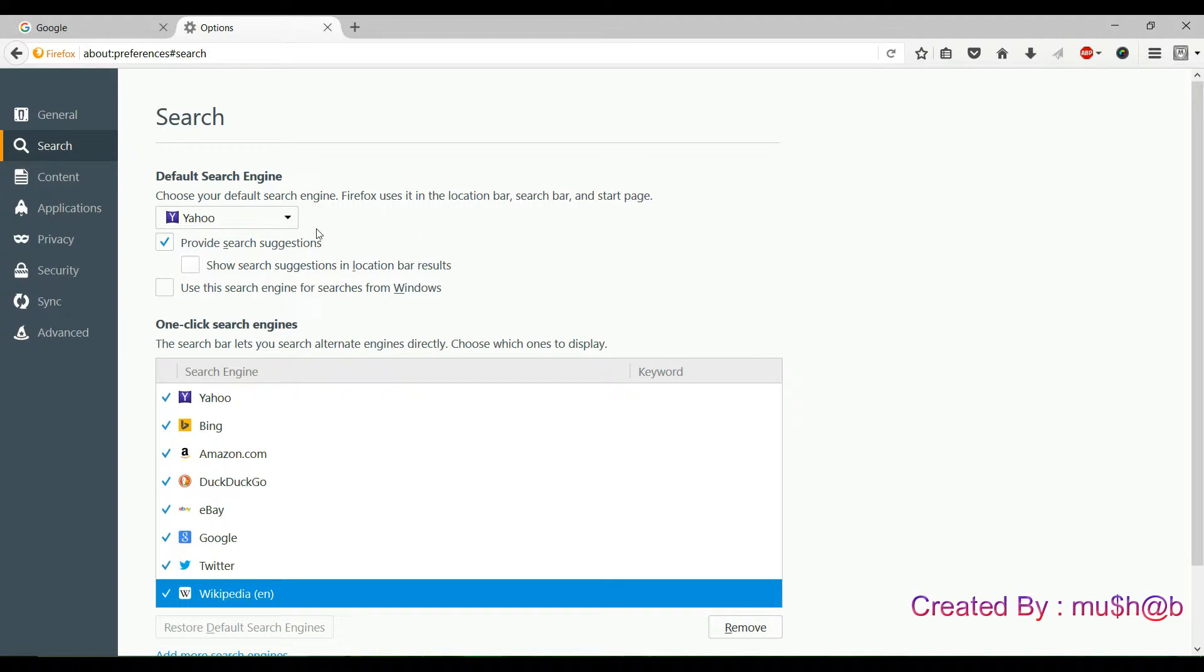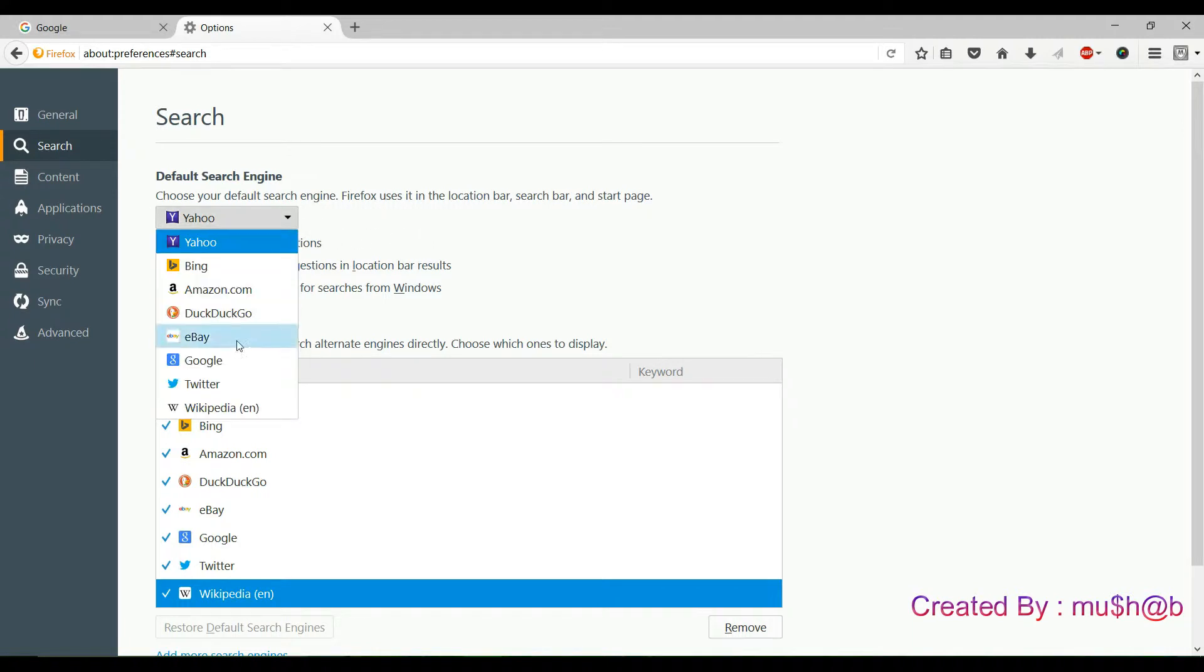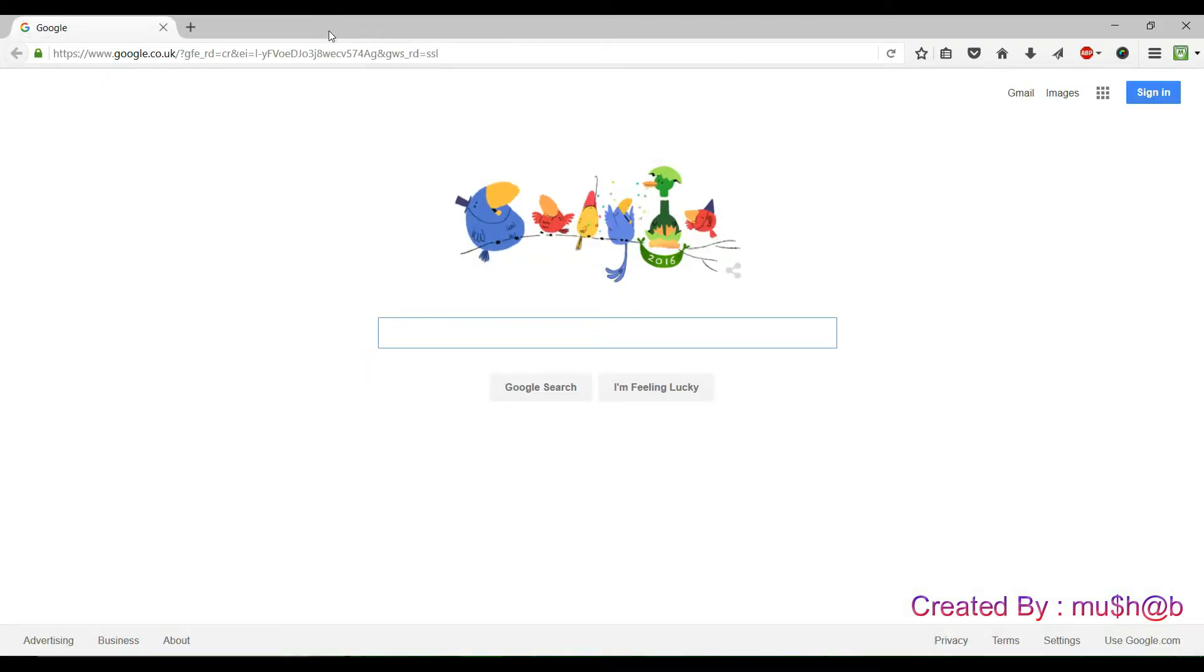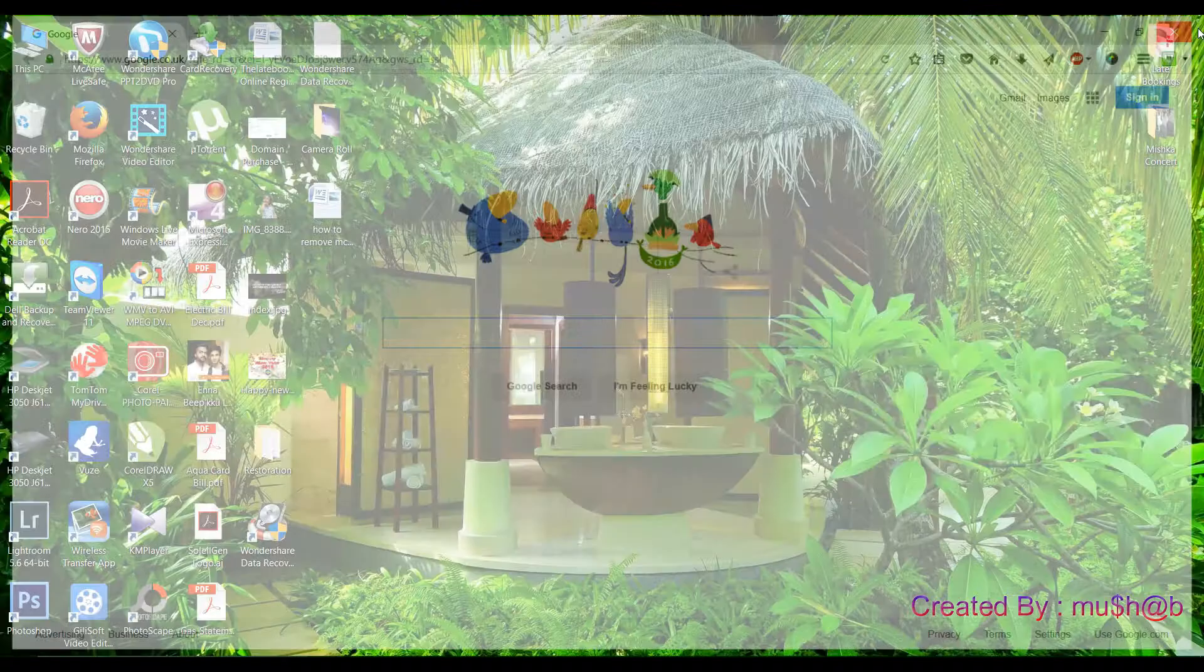Go to choose your default search engine. Select as Google. Then tick provide search suggestions and close the tab and Firefox completely.